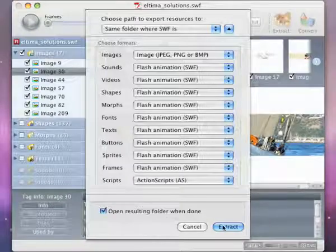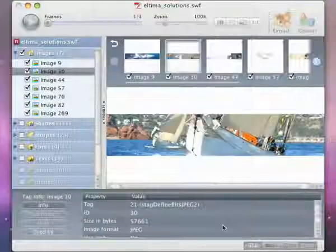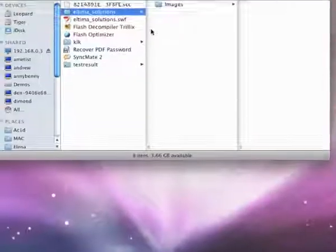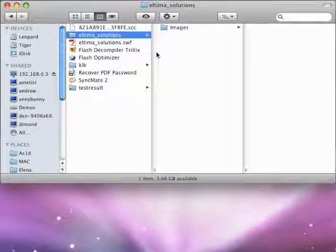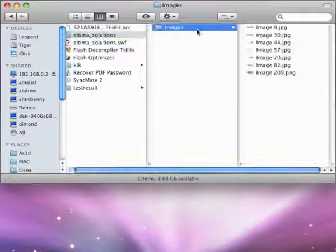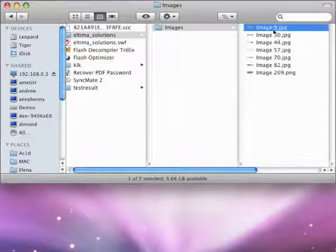Finally click Extract button. Right now you can see a progress bar. That's it. Now you can see all images extracted.